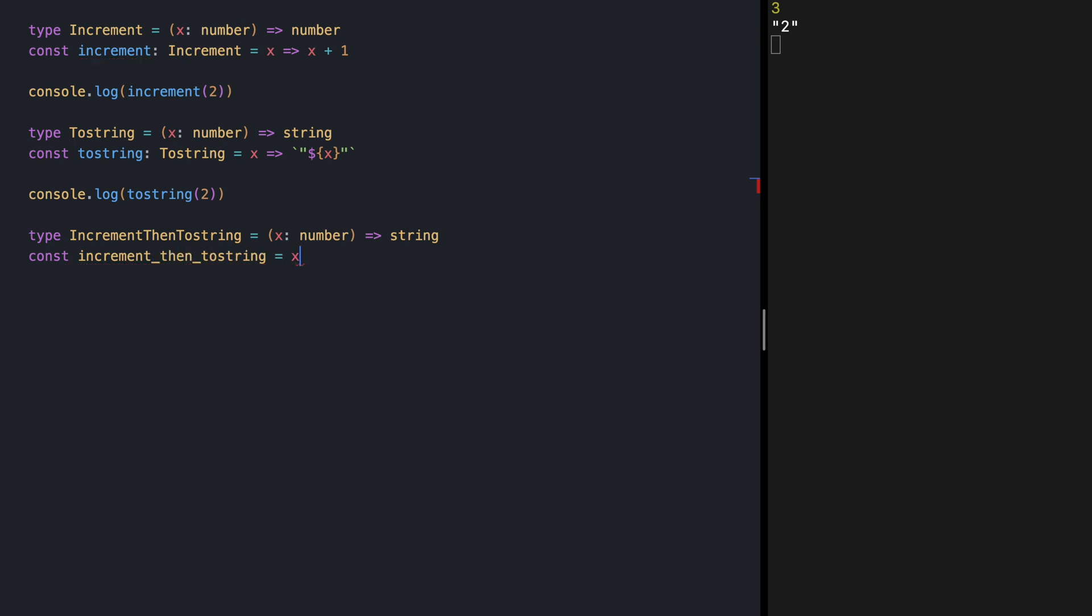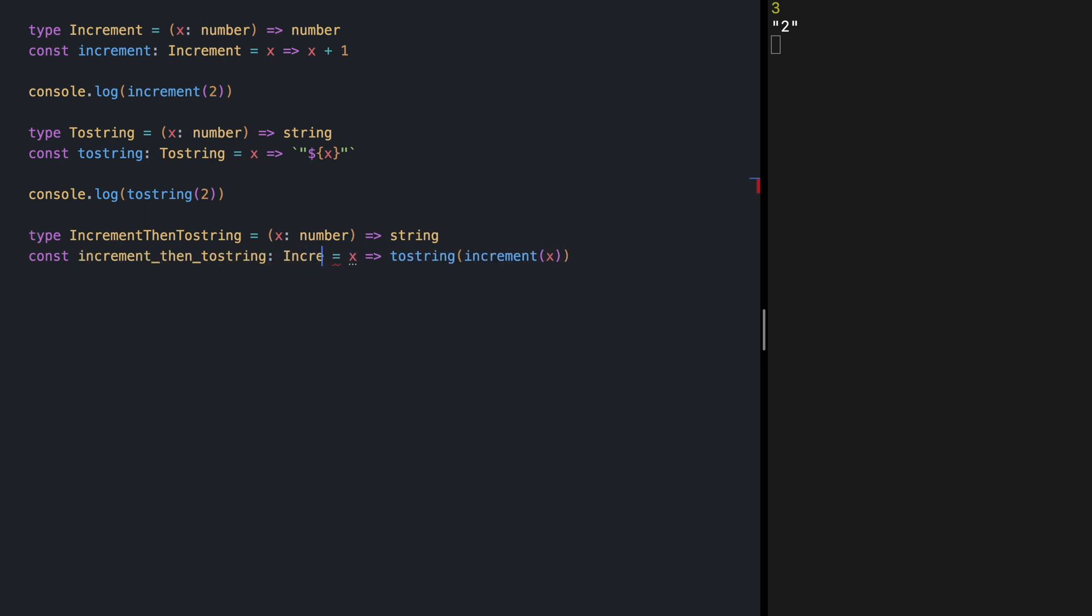It's going to receive a number and call increment over it. Then it's going to call toString onto the increment result.